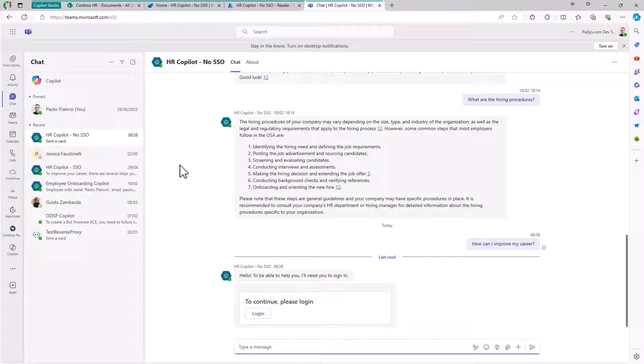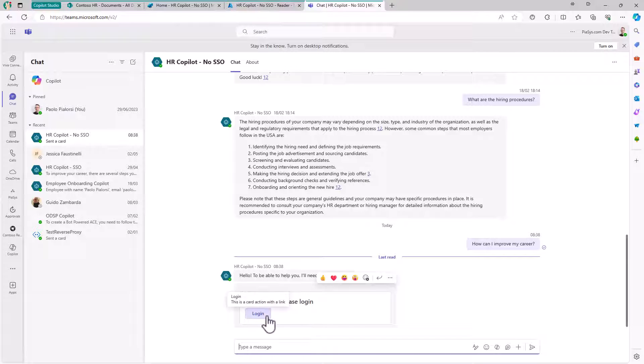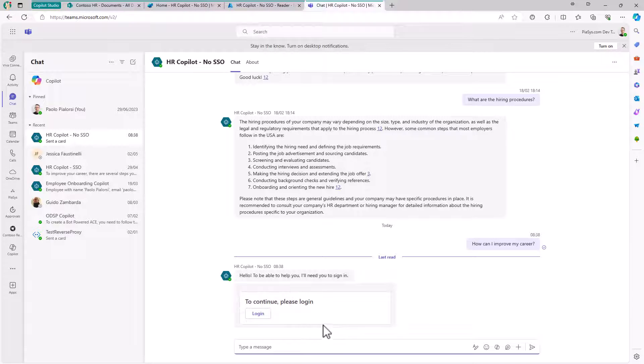As you can see, when accessing this bot after a while, I need to log in because right now we don't have a single sign-on experience, which will be covered in an upcoming episode.